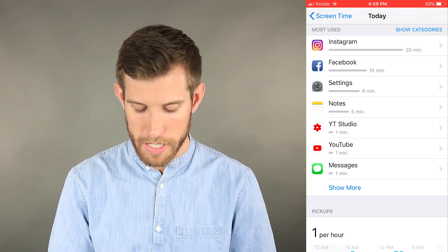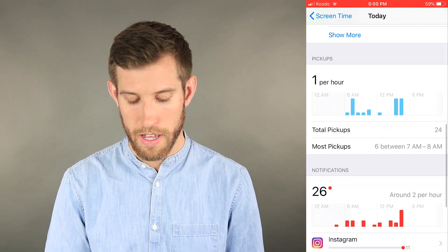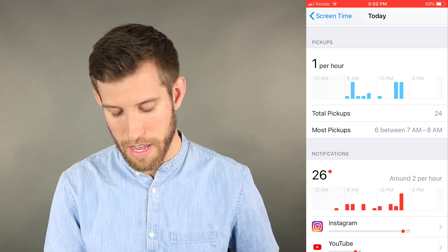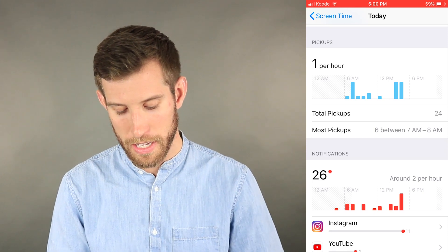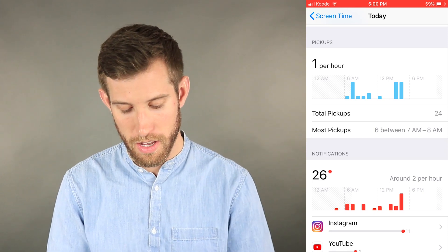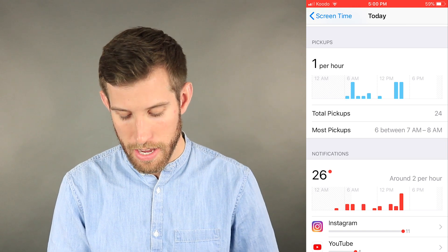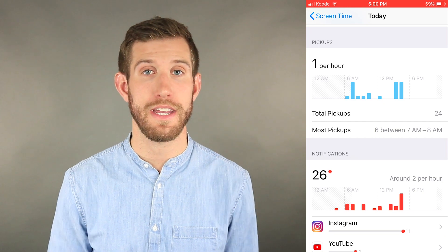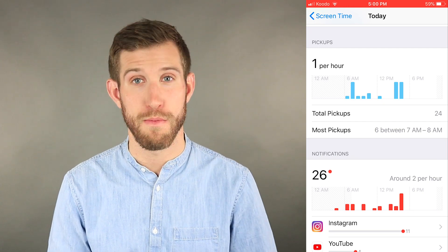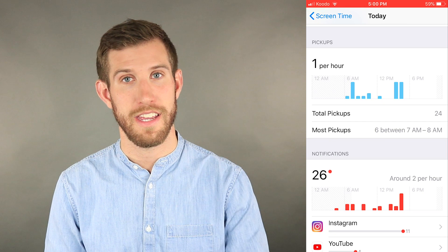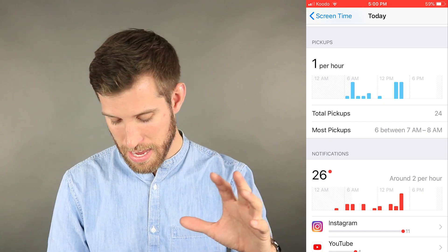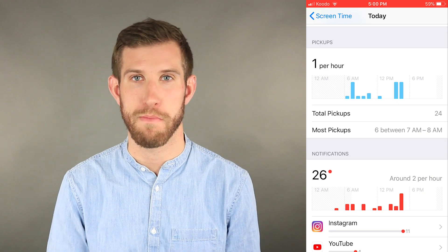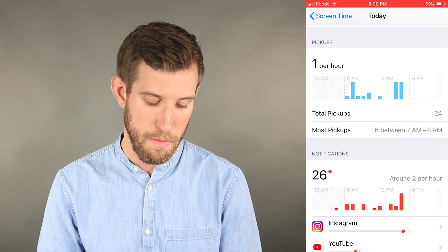Down below you can see it has Pickups — basically, how many times do you pick up your phone? Right now it's saying I've had 24 total pickups, an average of one time per hour. The most pickups I had were six between 7 and 8 a.m., which makes sense. In the morning I'm getting ready, eating breakfast, showering — doing all that stuff in and out — so I'm going to be picking my phone up and putting it down quite a bit.